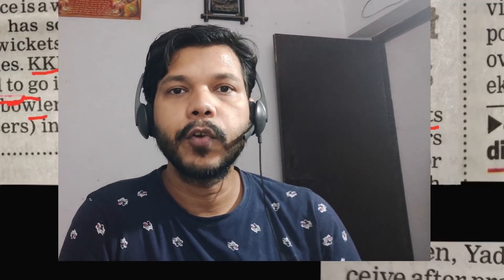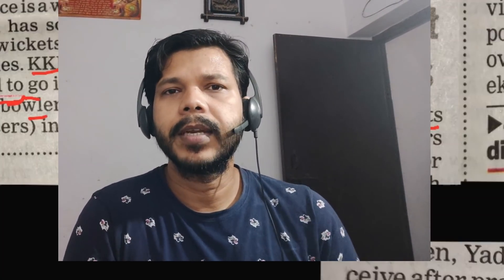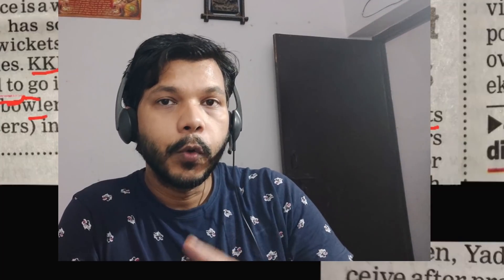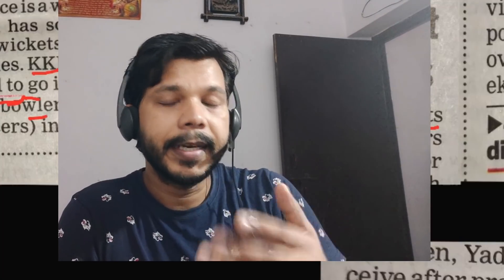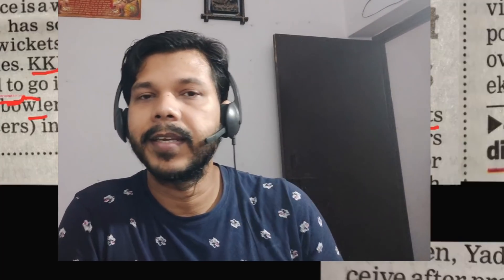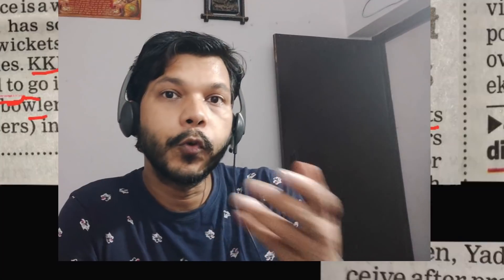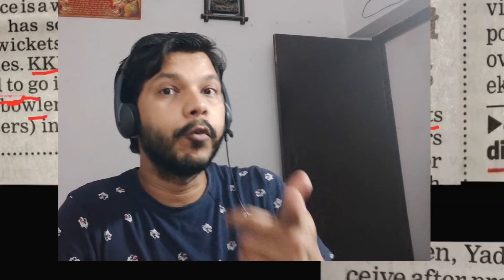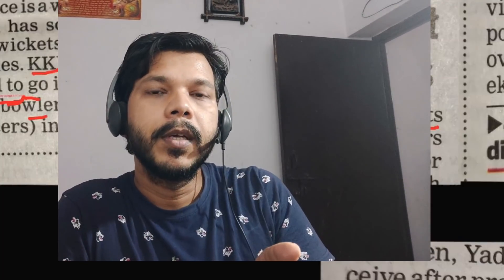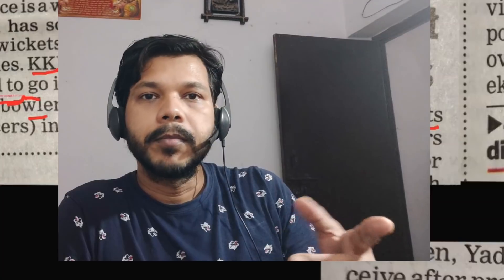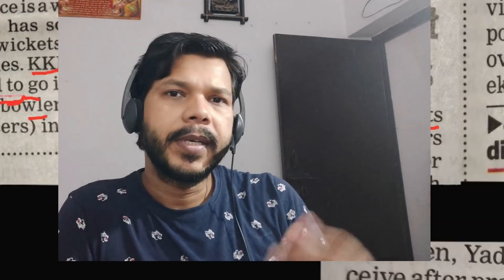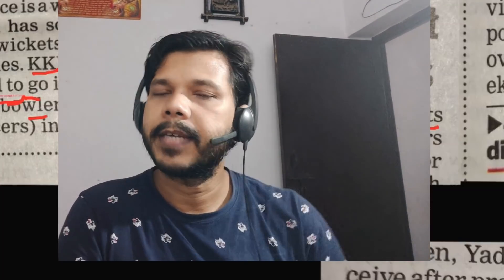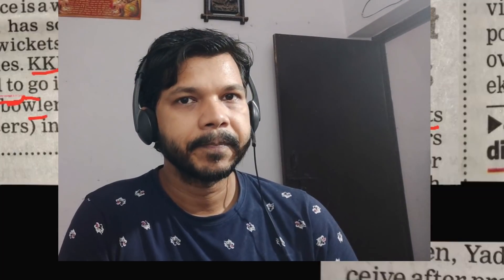In the wake of lots of complaints — bahut complaints ke hone par, uske parinaam swaroop — yani ki agar ye complaints nahin aate toh nahin hota — toh iske parinaam swaroop government has started taking action, government has taken this step. Toh 'in the wake of' — samajh mein aa raha hai?